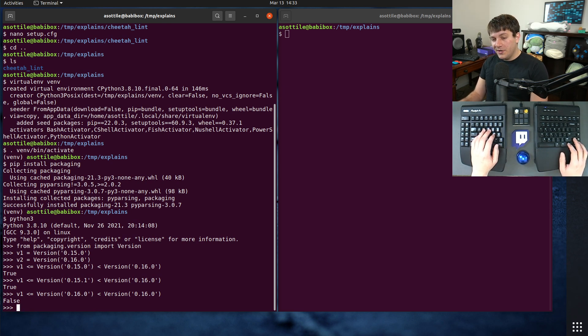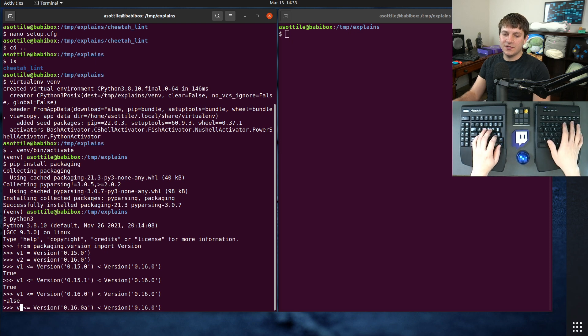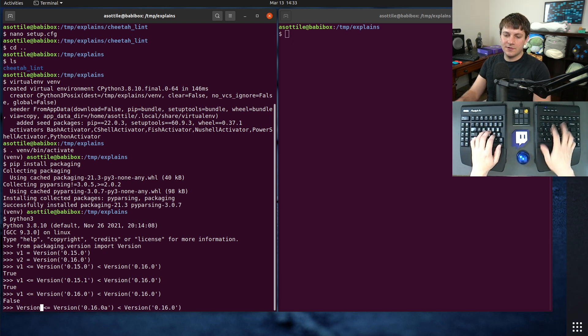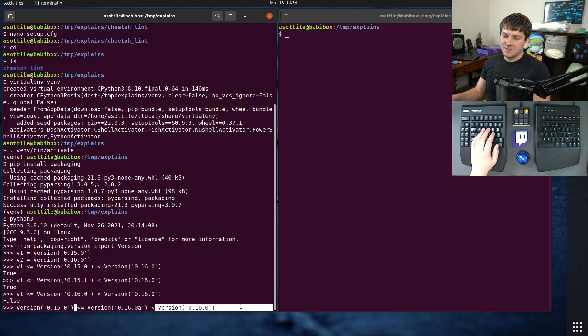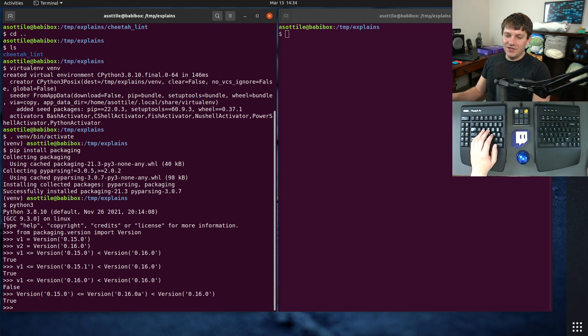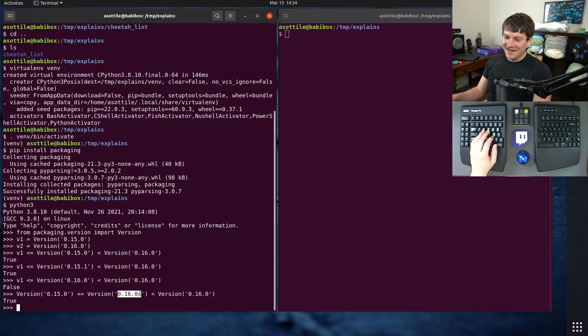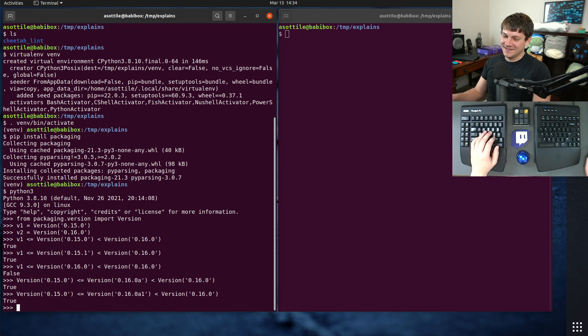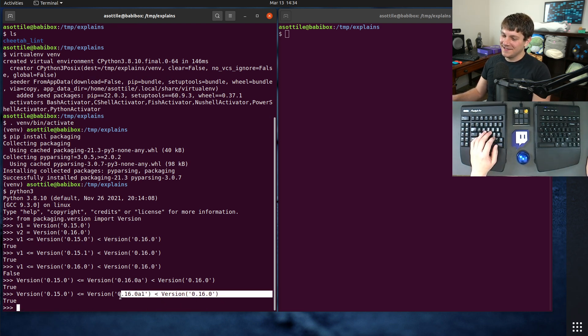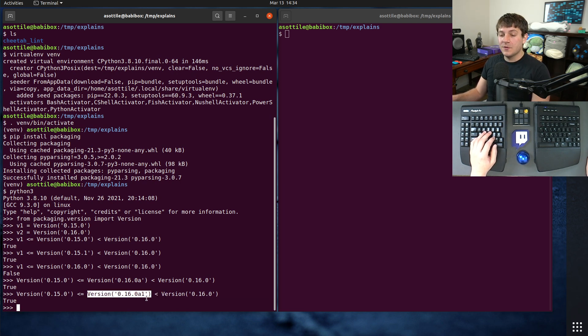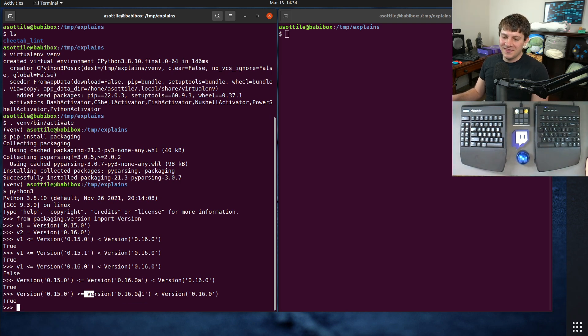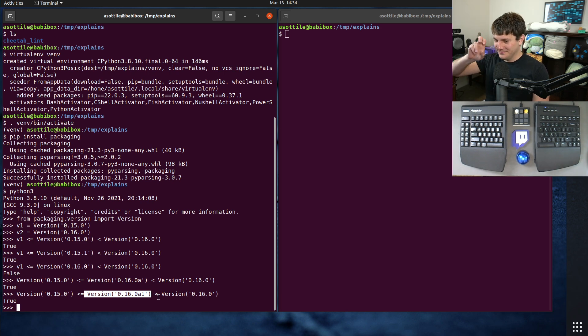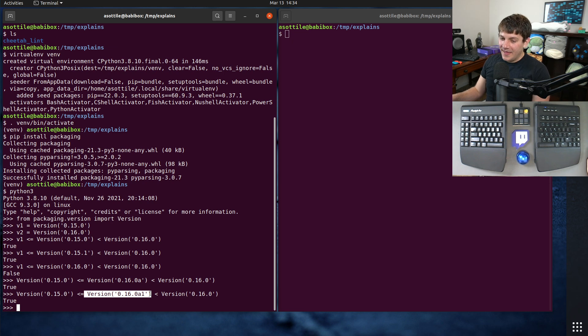The one tricky edge case here, however, is that 16.0 satisfies this version bound here. So it is less than version 16.0, and we don't really want to... The entire goal of the less than was to pin to a minor version, but this would be the next minor whatever version. So this doesn't quite satisfy our constraint there.